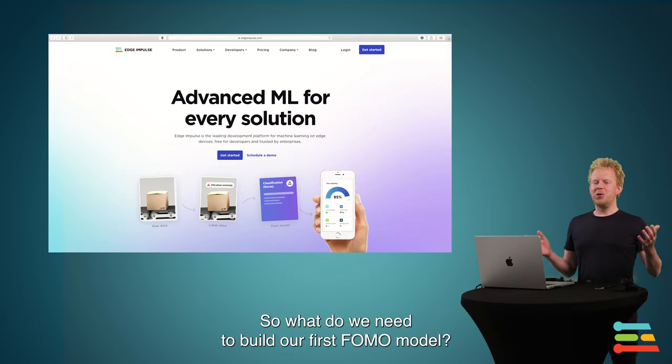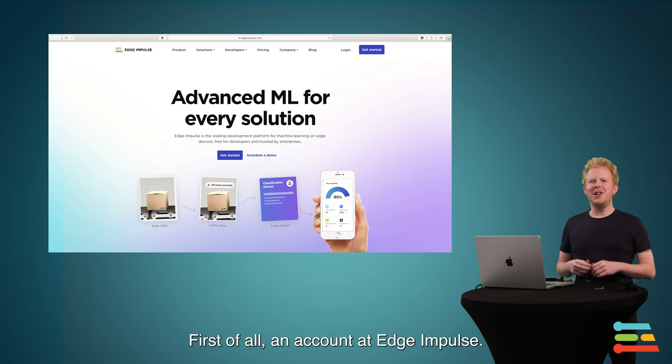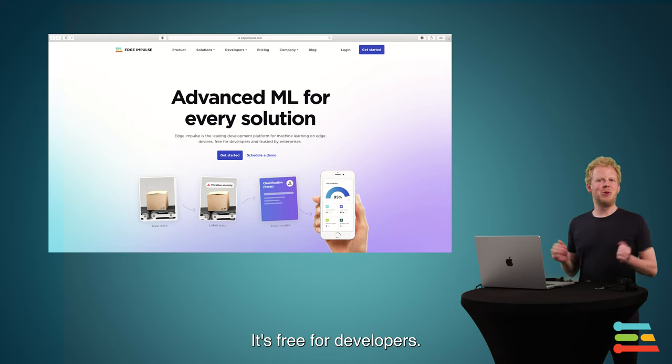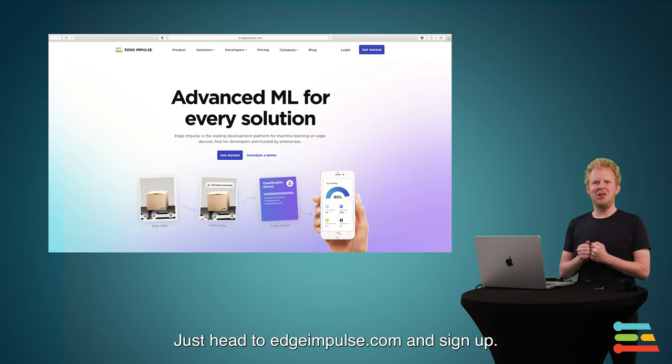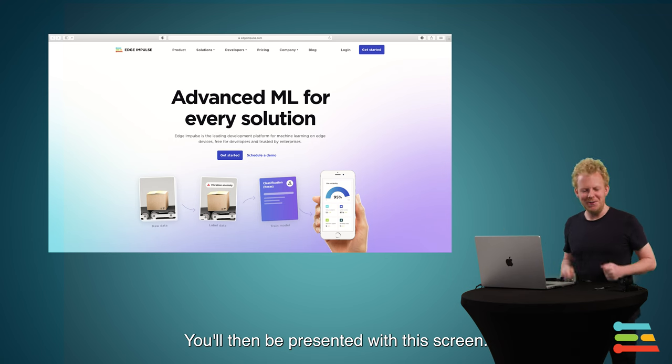So what do we need to build our first FOMO model? First of all, an account at Edge Impulse. It's free for developers. Just head to edgeimpulse.com and sign up. Then you'll be presented with this screen.